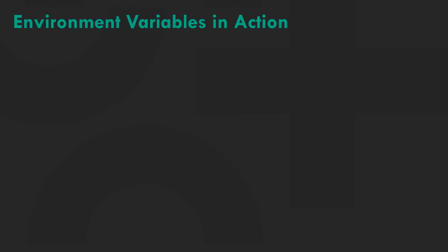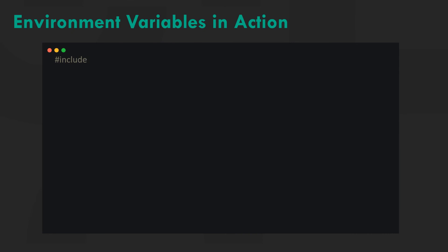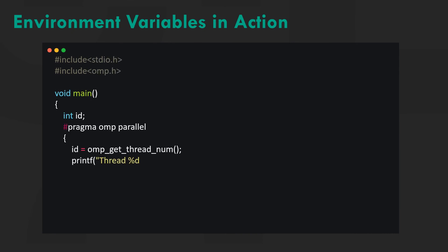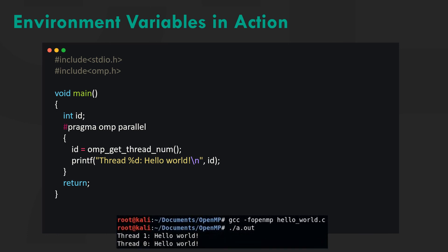Now let's see environment variables in action. Here's a simple parallel program that prints hello world. When the program is run, hello world is printed twice, which means the default number of threads executing in parallel are two.